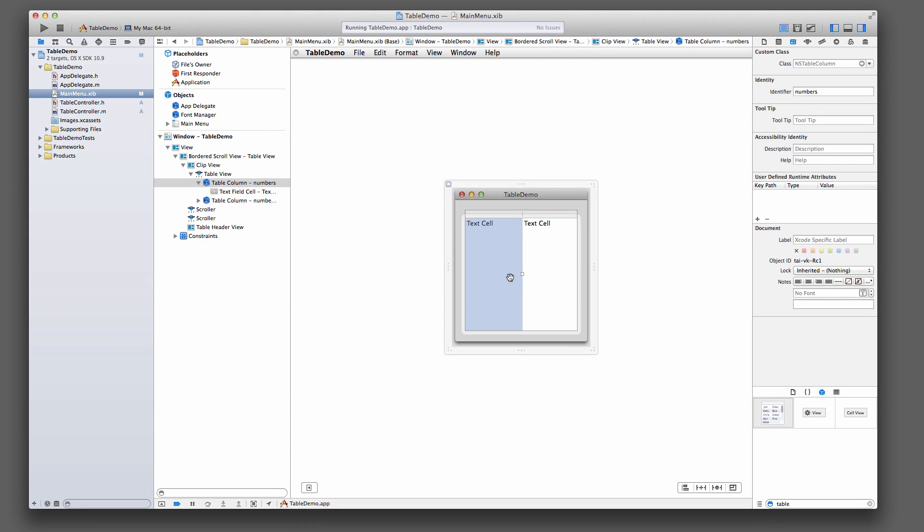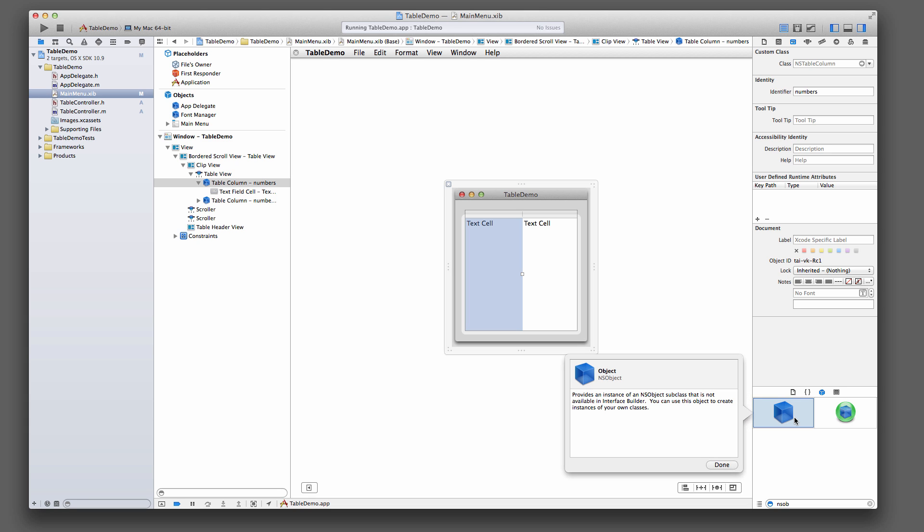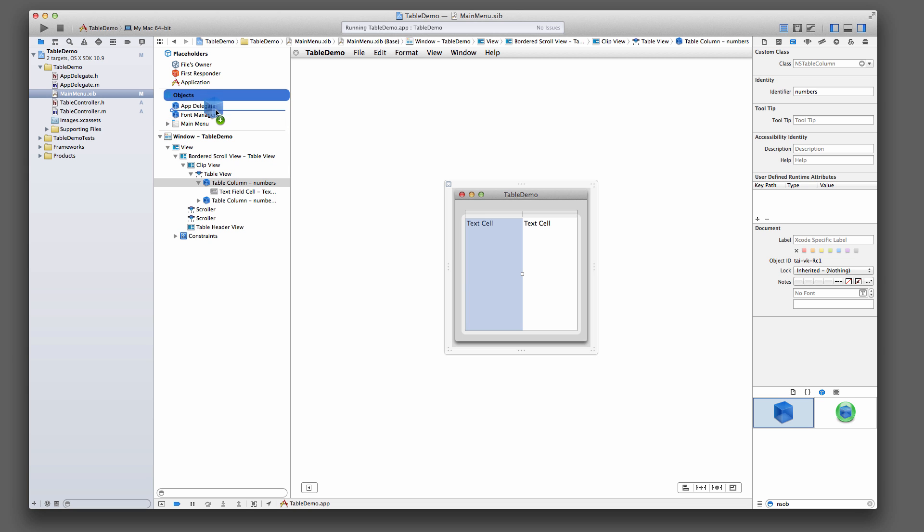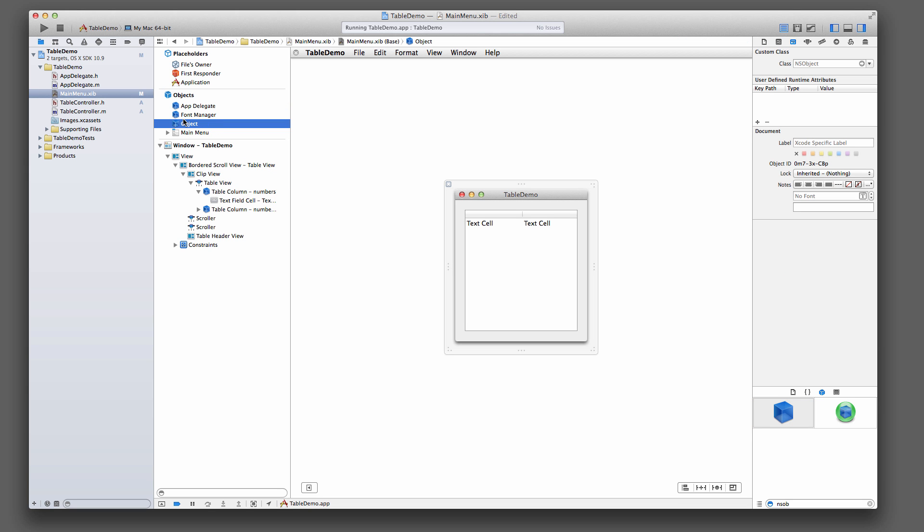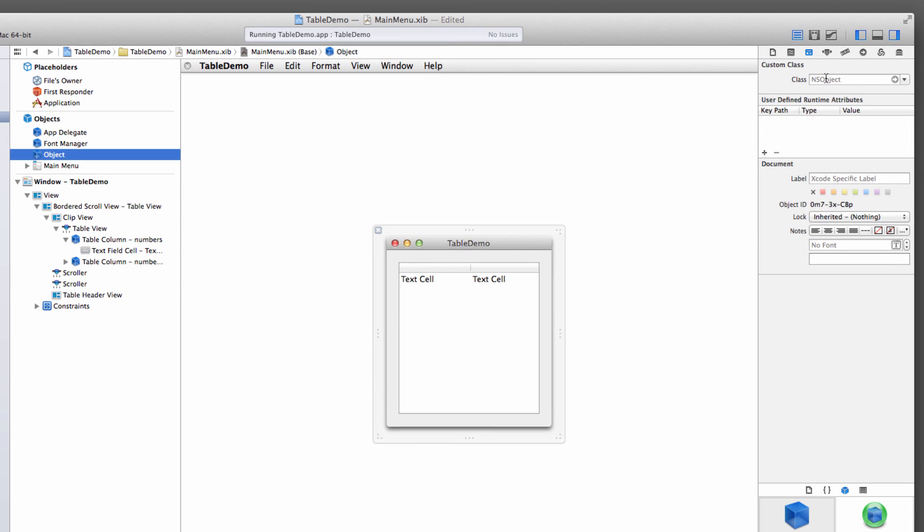In order so that we can drag from the table view to our controller, we need a controller object right here. And we do that by looking in a massive list of objects for NSObject. And we'll find that blue box here. That's just a generic NSObject. So we take that, we drag that under objects. And with it selected, we go over here in the identity inspector, go and give it a custom class. For example, the one that we've just written, which is the TableController.